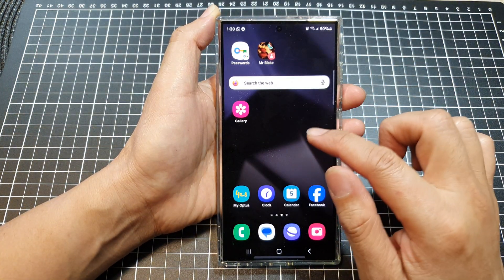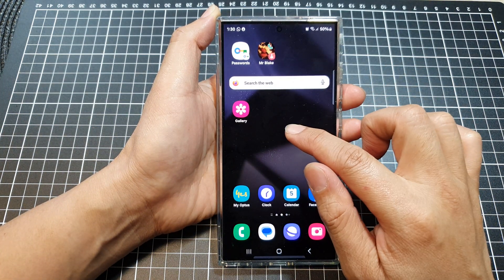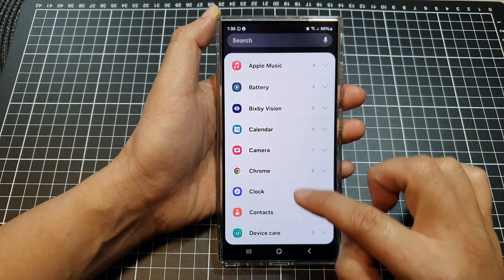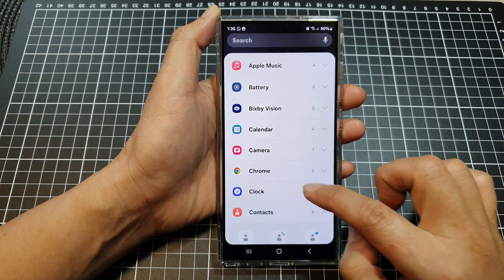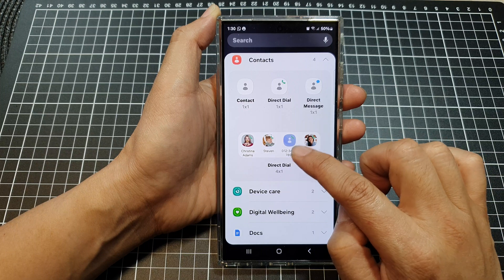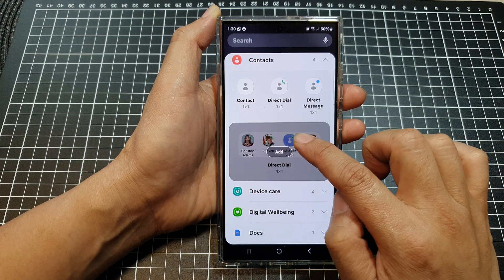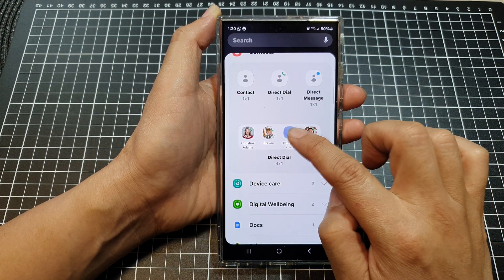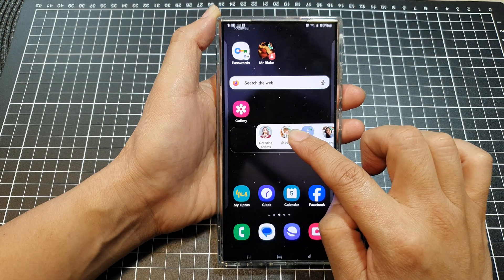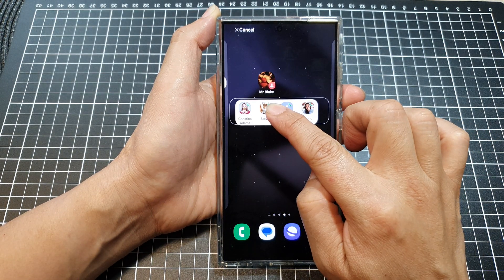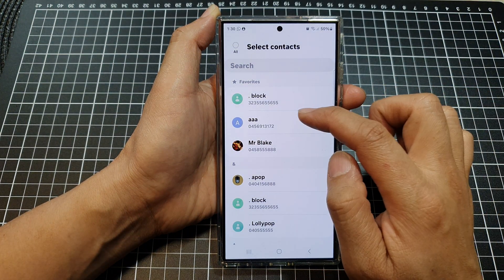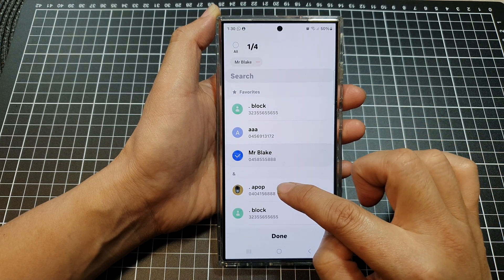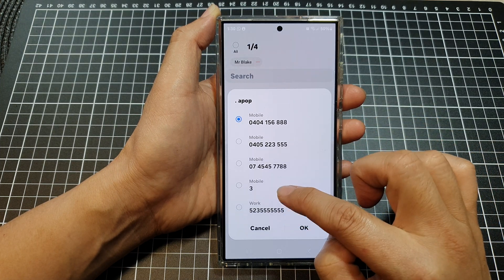If you want to add a multiple shortcut, we can select Contacts and then choose Direct Dial 4x1, then tap on that. I'm going to drag it instead — touch and drag it onto this screen page here and let go. From here you can set a contact: first one, second one.